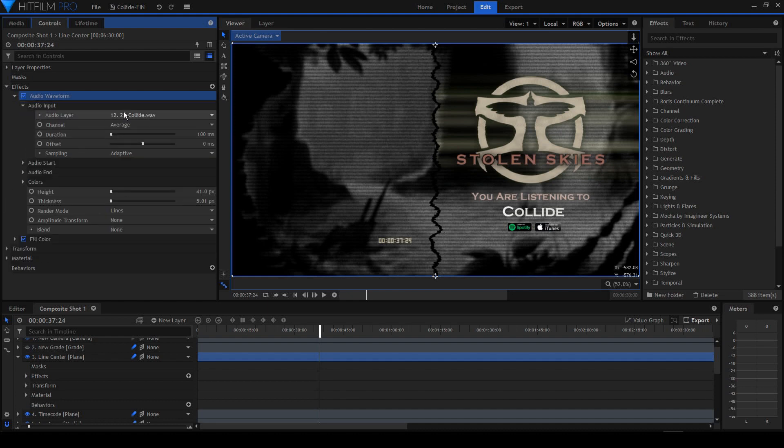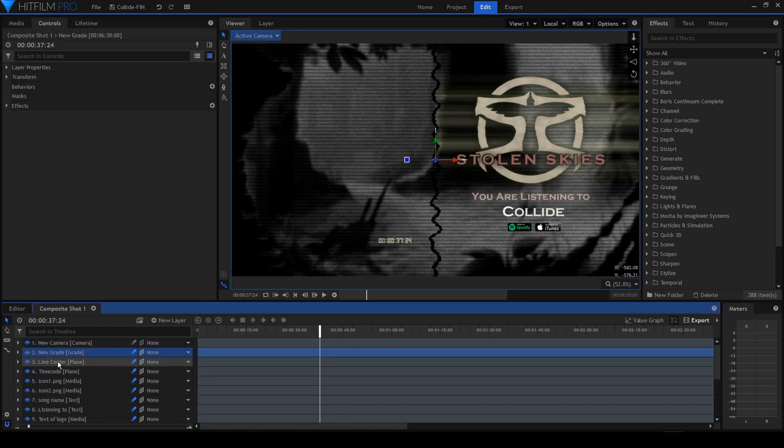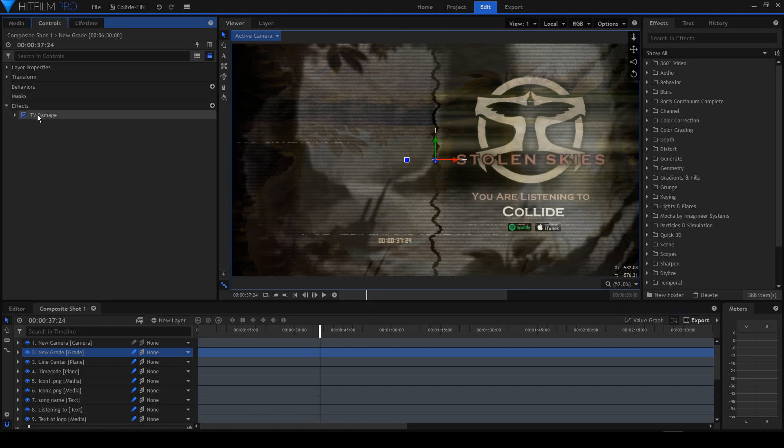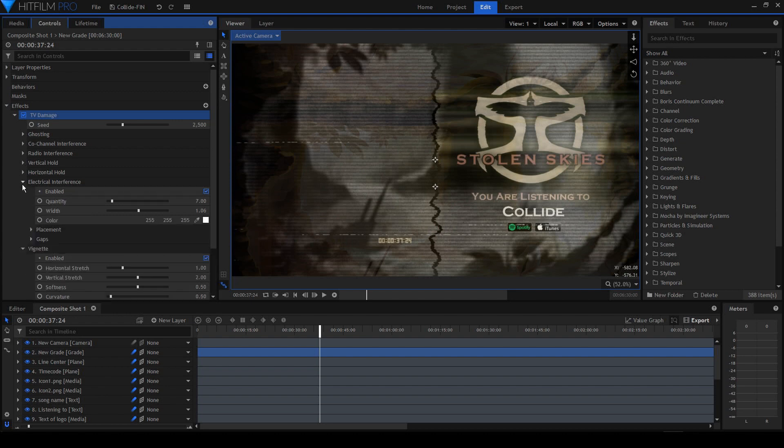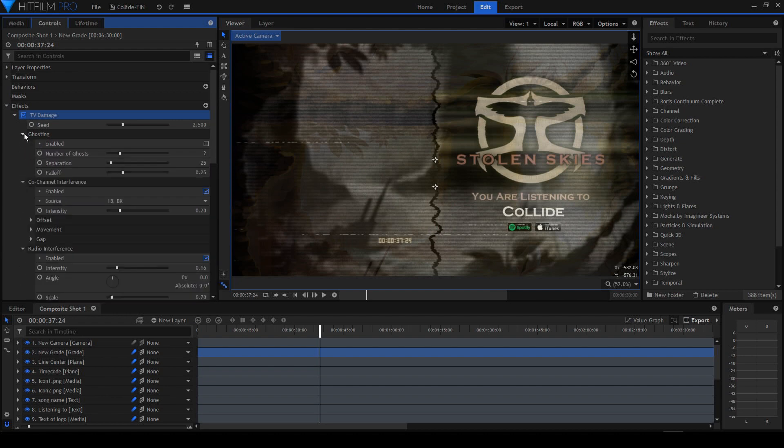And last, the grade layer. This is a grade layer of one effect alone—the TV damage. The TV damage has a lot of parameters you can go over and play with them to get your desired result. I've made mine with a lot of scratches, and this is how it looks.